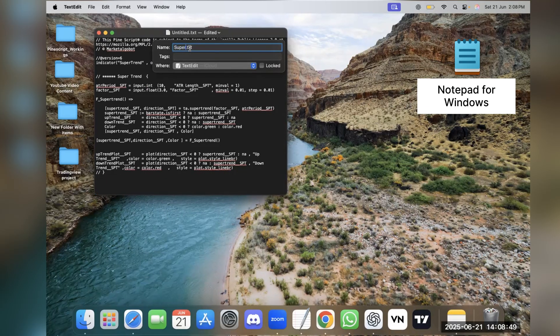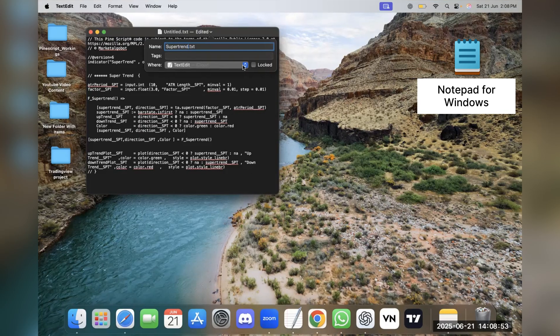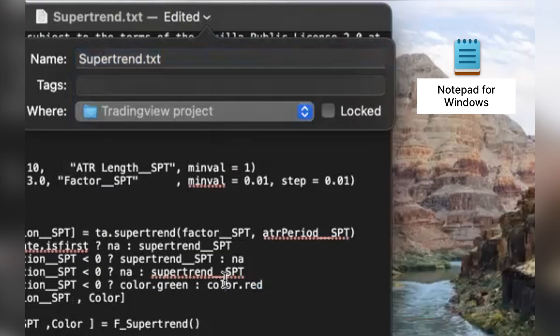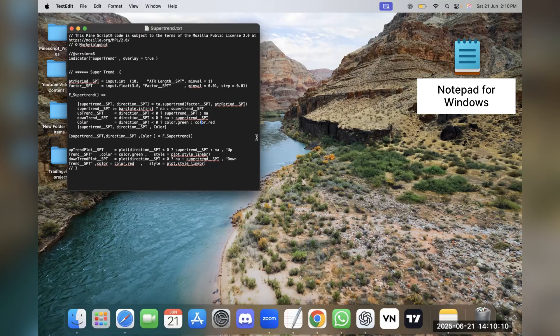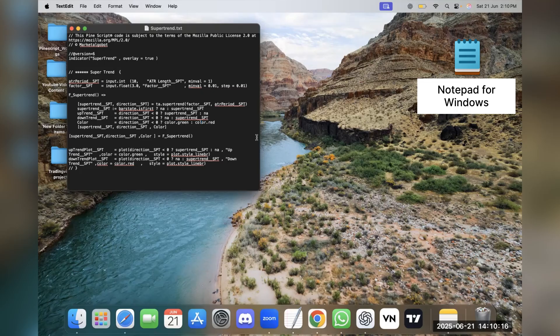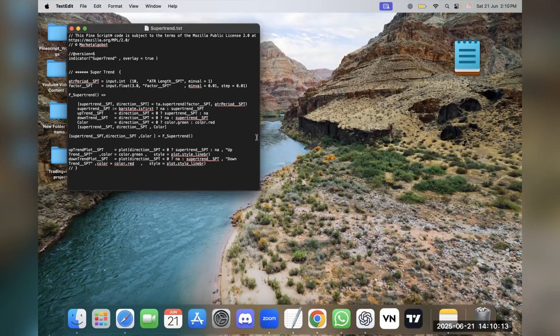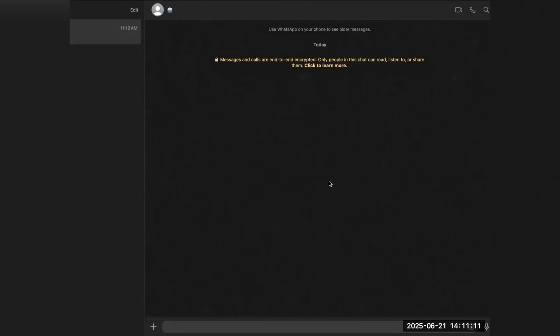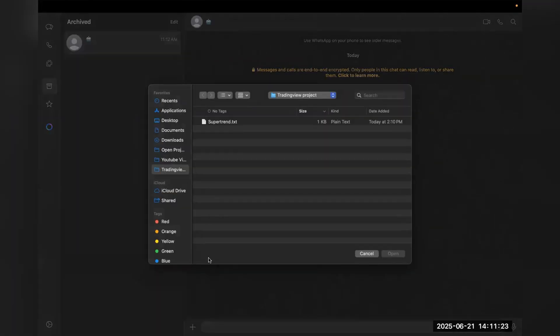Now you can edit this file. You can also provide a name to it. Here you can choose the place where you want to save it. Once you have saved this, you can send this file through WhatsApp, email, or any file sharing platform. Also, in Windows Notepad, text is always saved in plain text format. Now you can send this text file to anyone.